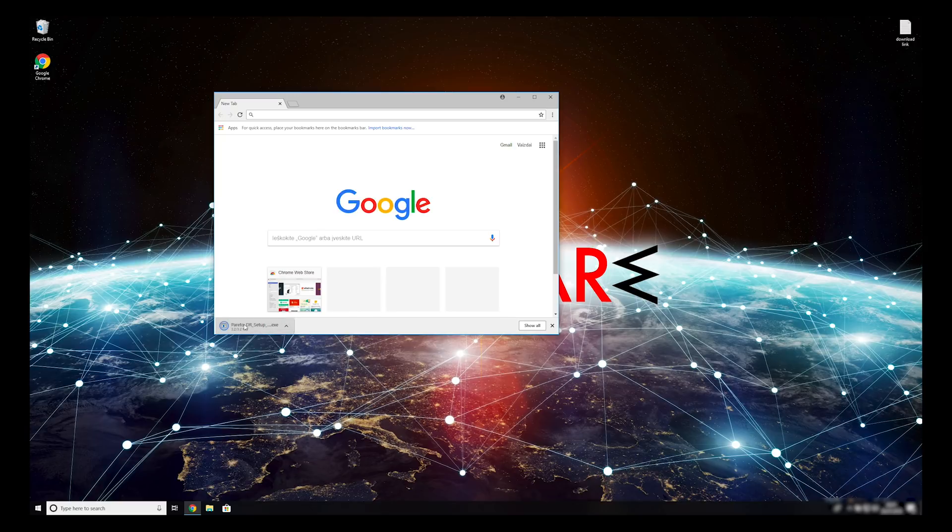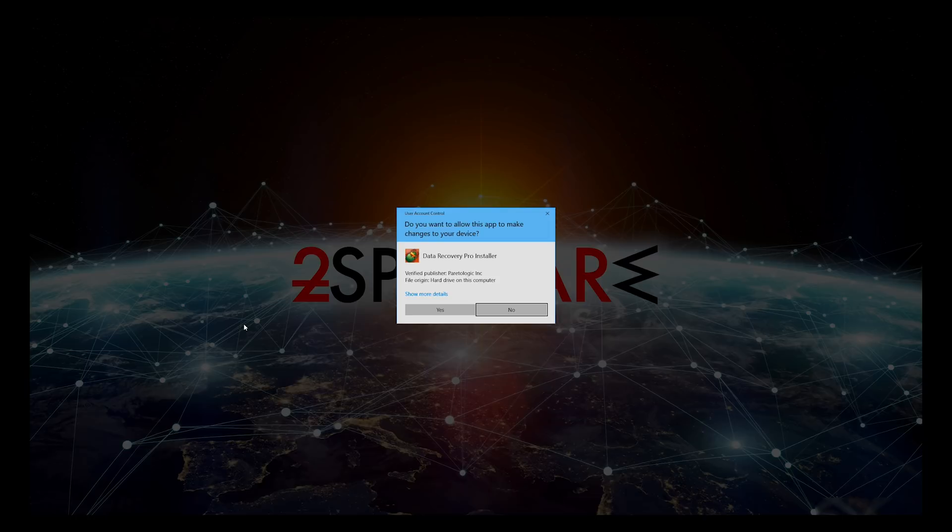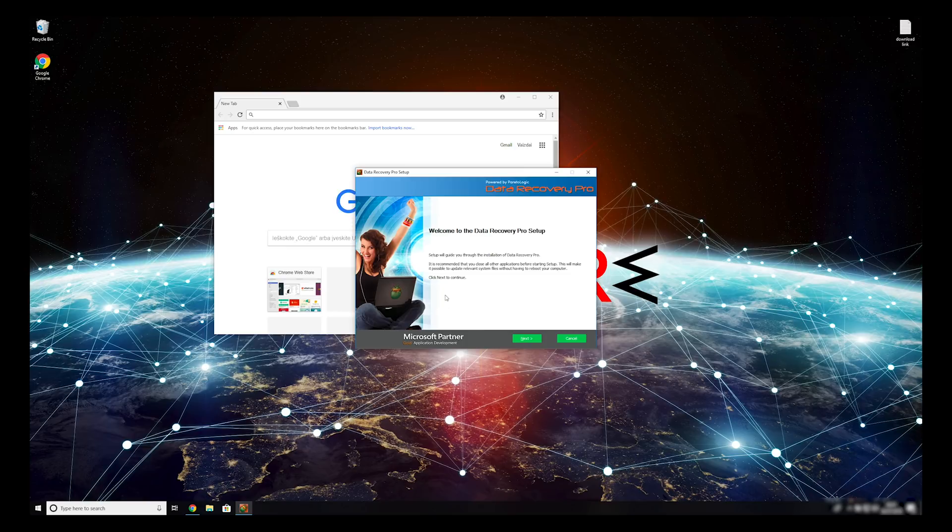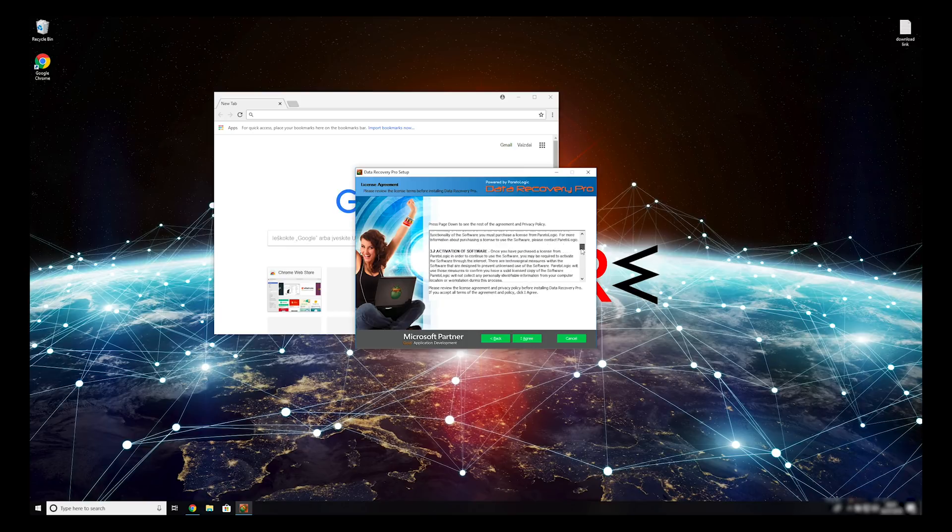Double-click to open the installer. Press Yes to allow the program to be installed. Follow the installation steps and agree with terms of service.